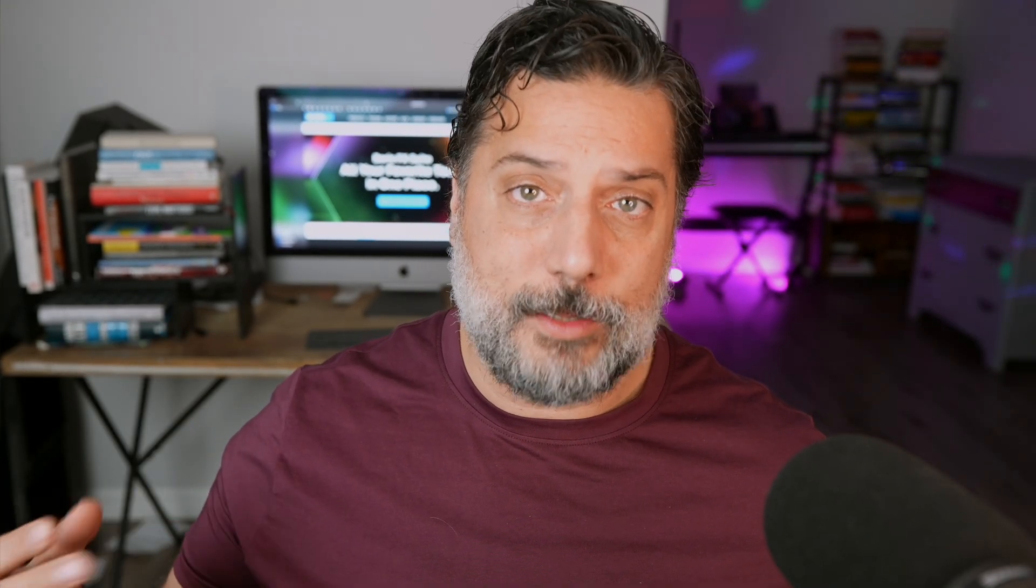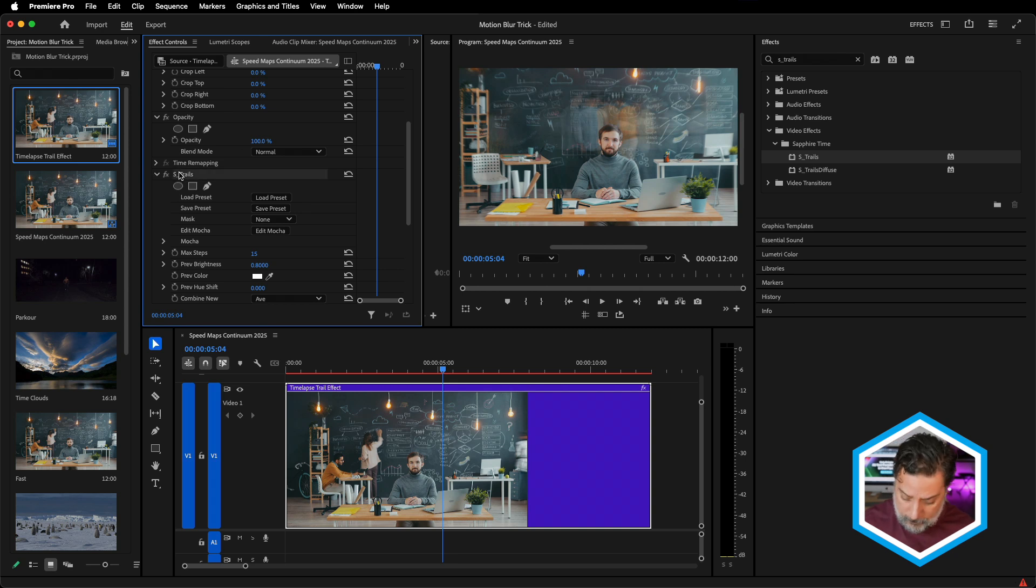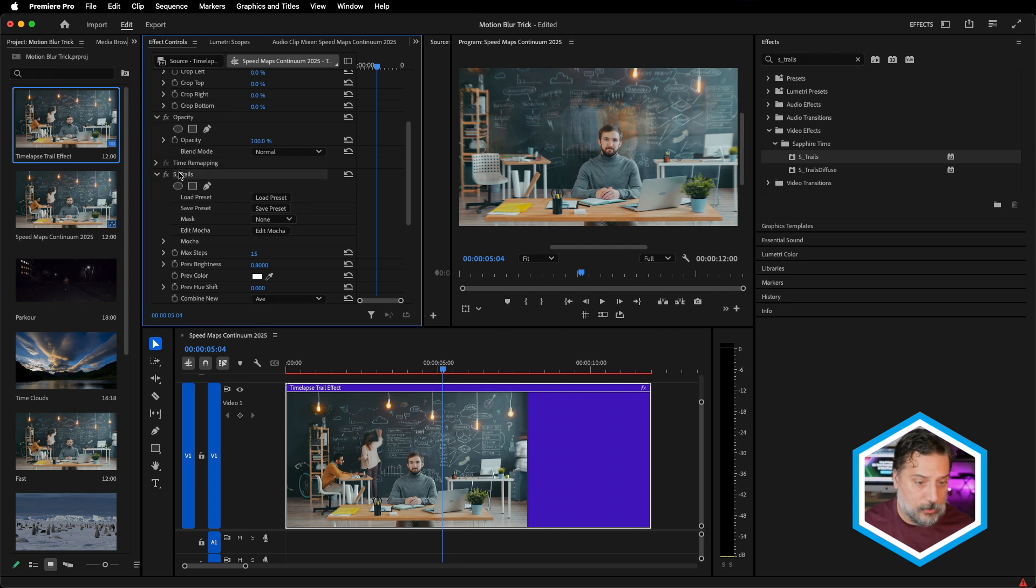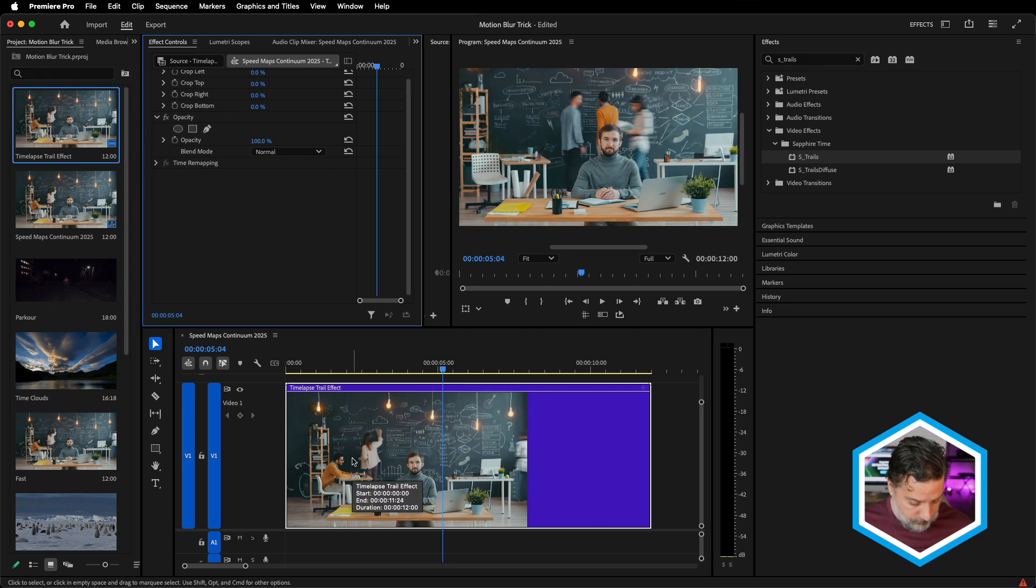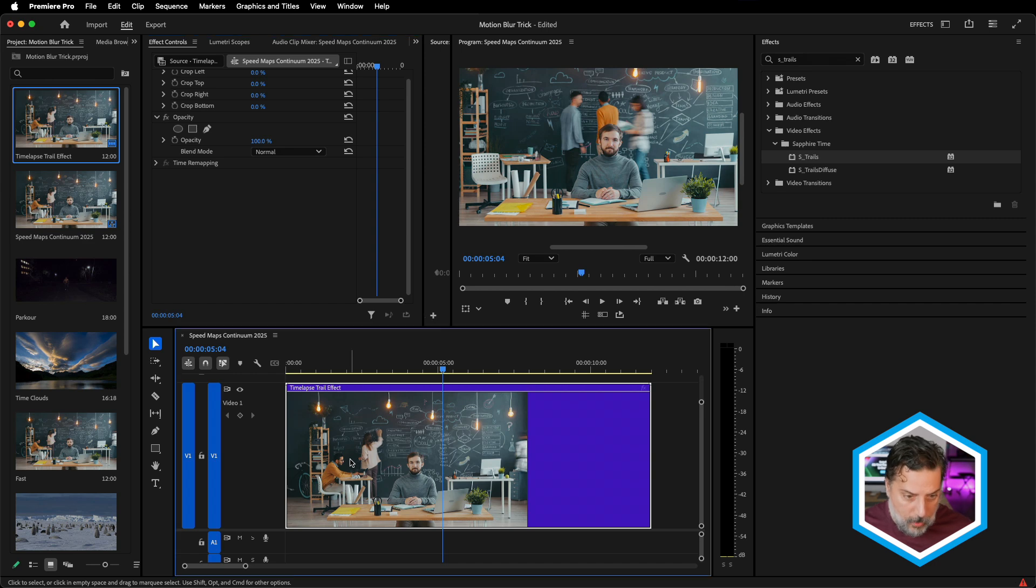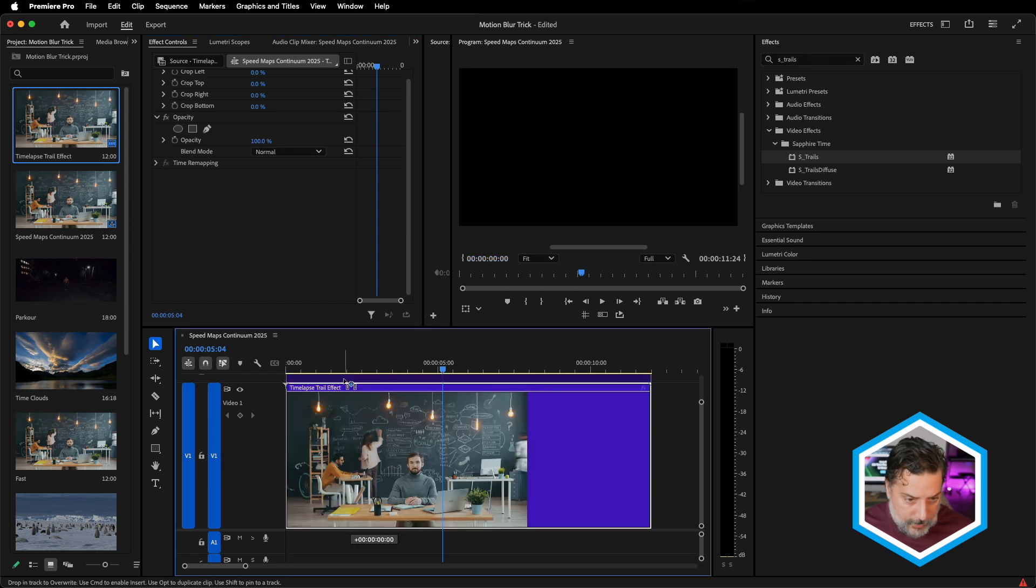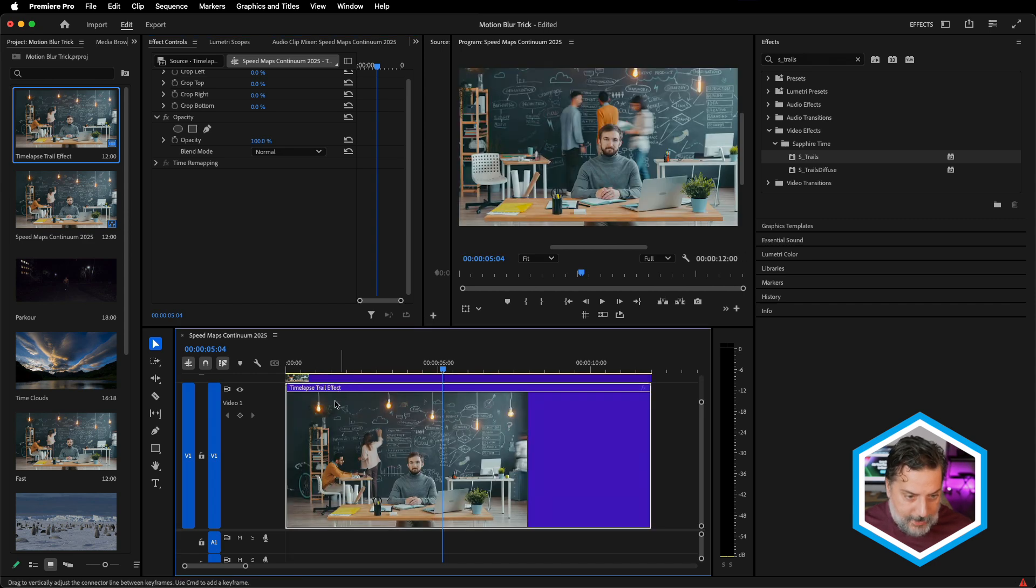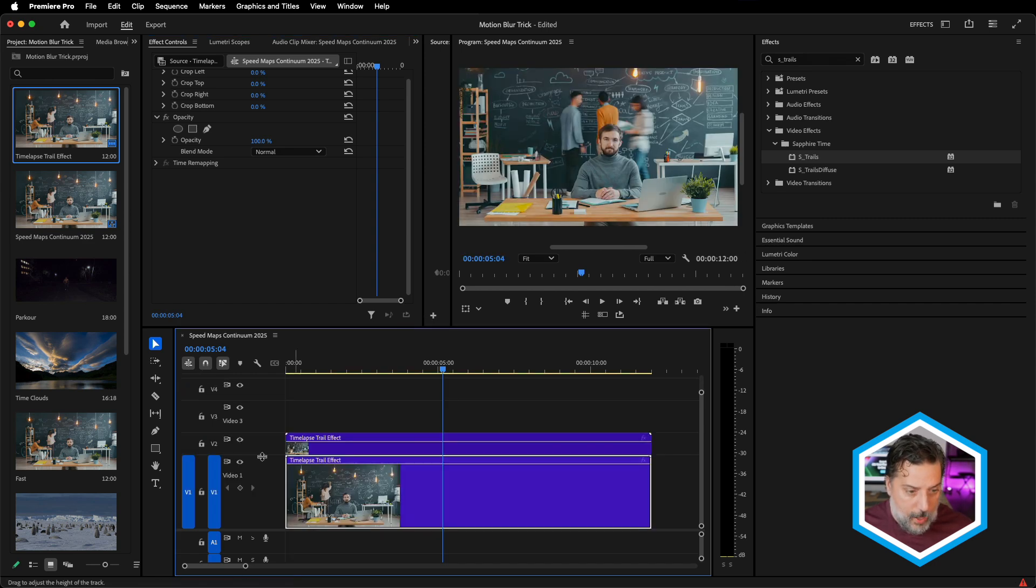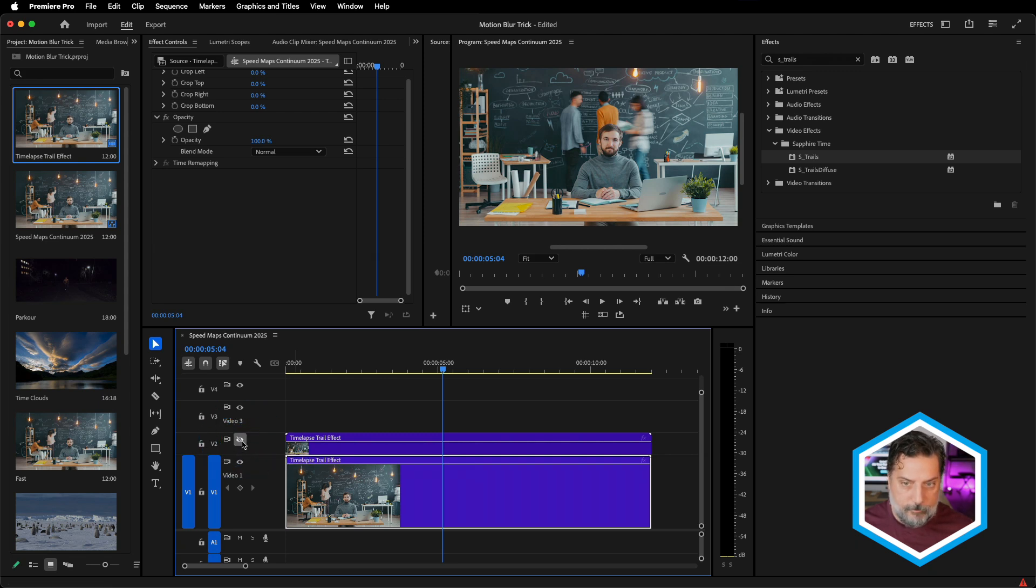I'm going to scroll down so we can see the effect on the clip under effect controls, just turning it off and on. Instead of this, we'd like to limit the S trails effect to the fastest sections of our clip. Let's see how we can do that by first removing S underscore trails from our clip, and we're going to duplicate it. I'm going to option click and drag to make a copy.